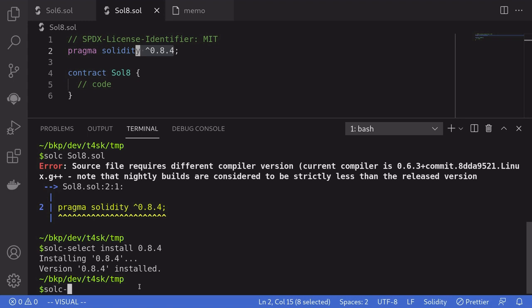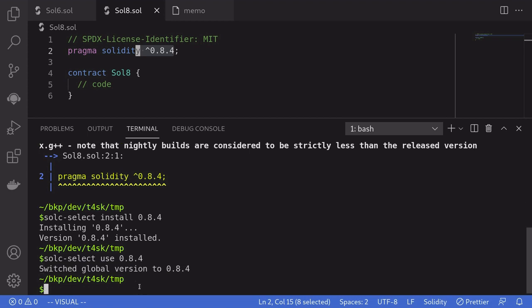And then to use the Solidity compiler for 0.8.4, we'll have to say solc-select use 0.8.4. And now our Solidity compiler is 0.8.4. And we'll be able to compile this contract.